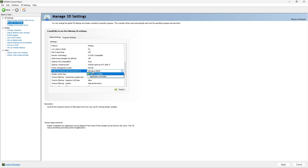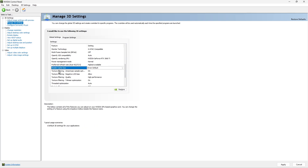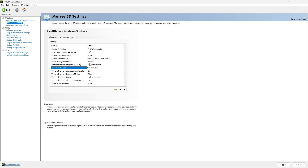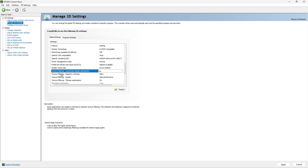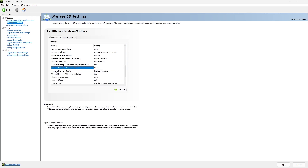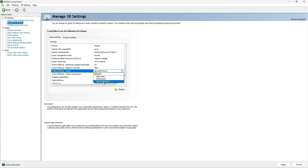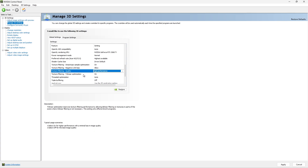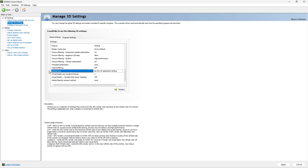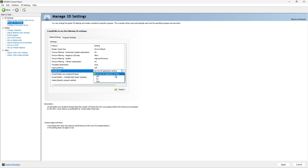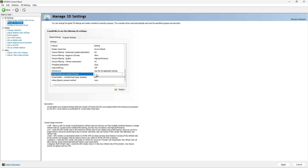Prefer refresh rate: set to Highest Available — never select Application Control. Shader cache size: Driver Default. Texture filtering anisotropic sample optimization: turn it on. Texture filtering negative LOD bias: set to Allow. Texture filtering quality: select High Performance — it gives you more FPS. Texture filtering trilinear optimization: leave it on. Threaded optimization: leave on Auto. Triple buffering: turn it off. Vertical sync: Use Application Settings.